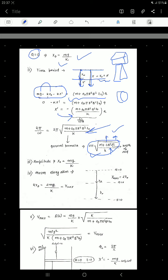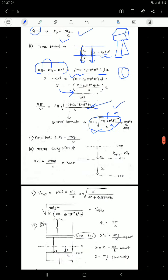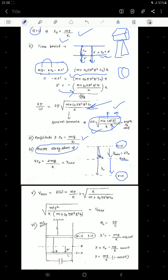The amplitude equals x₀ = mg/k. For maximum elongation: the disc starts at rest, travels x₀ to the equilibrium position (where acceleration is zero), then travels a further x₀ to the lowest point (where velocity is zero again). So the amplitude from equilibrium is x₀ in each direction, and the total maximum elongation from the initial position is 2x₀ = 2mg/k.